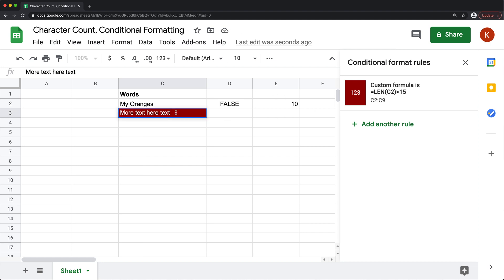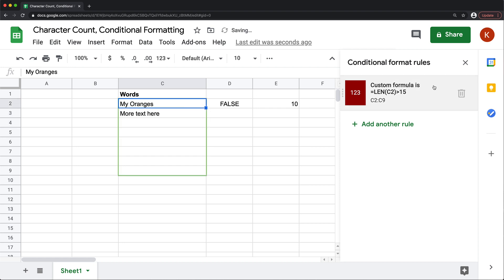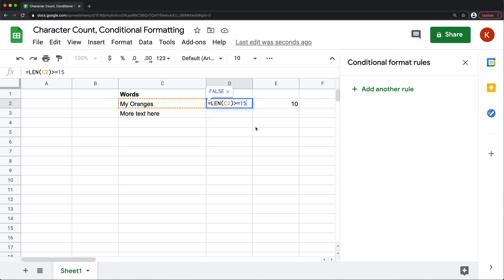Now you could also apply conditional formatting when it's within the limit. So let's say when it's within that limit, you want this to be green. So for that, you would just change this formula and say, if it's less than or equal 15, then you want to basically color code this.